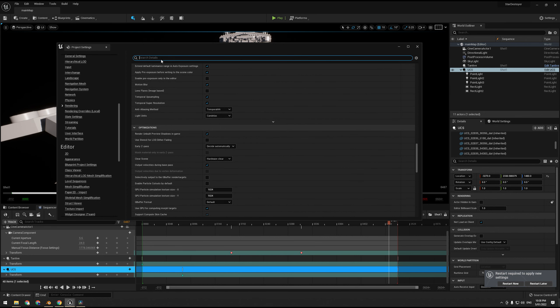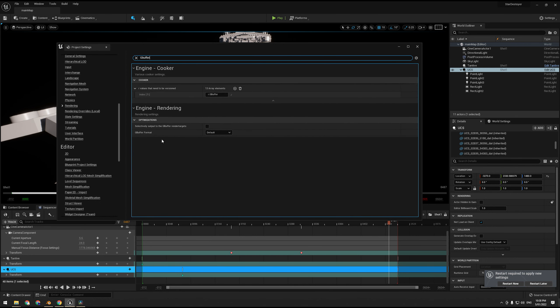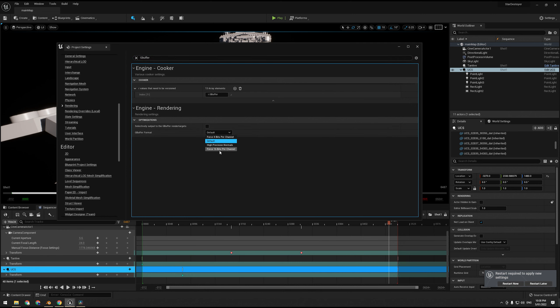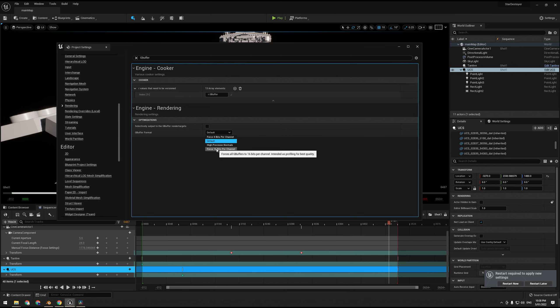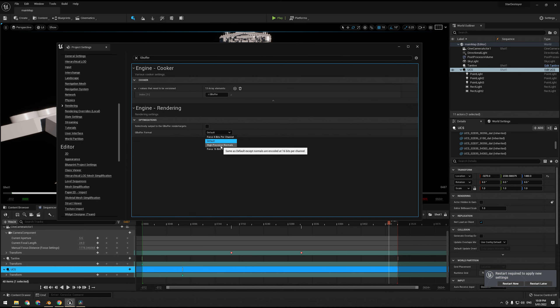The last thing I can think of is the G-buffer. In the G-buffer format here, what we can do is we can set this to high precision normals or 16 bits per channel. Now one thing to note, because you may want to just go the highest, the thing is unless the textures you are exporting are 16 bits, setting this to 16-bit isn't actually going to do anything.